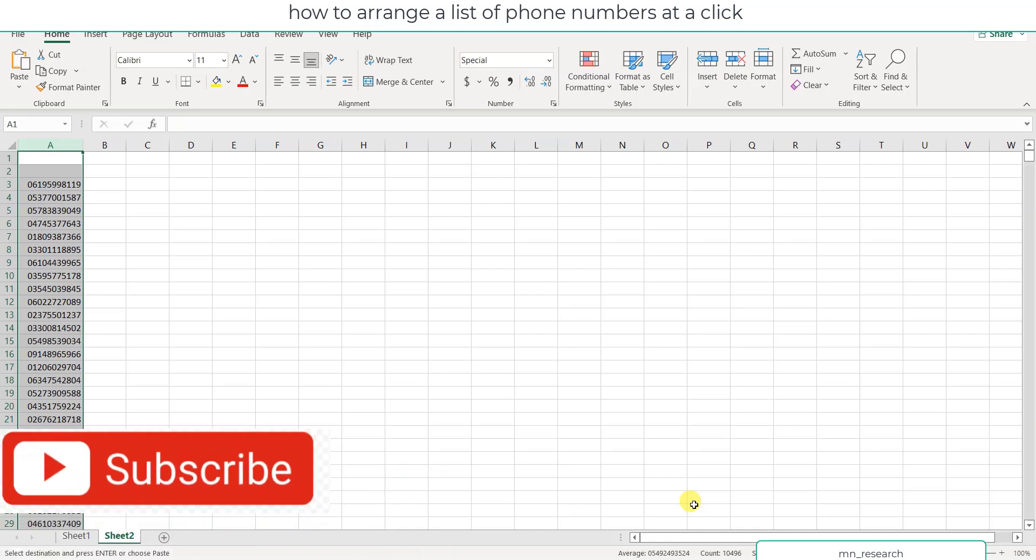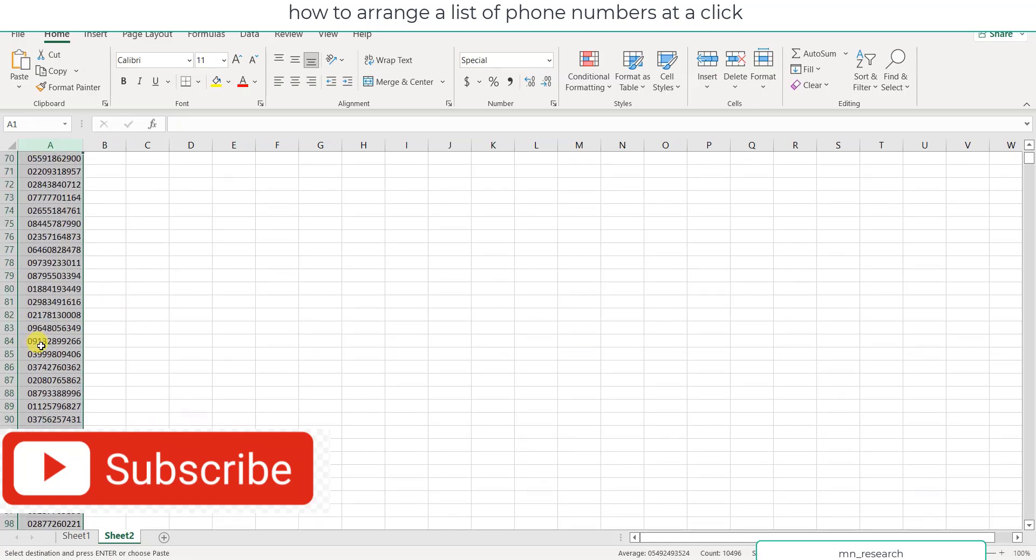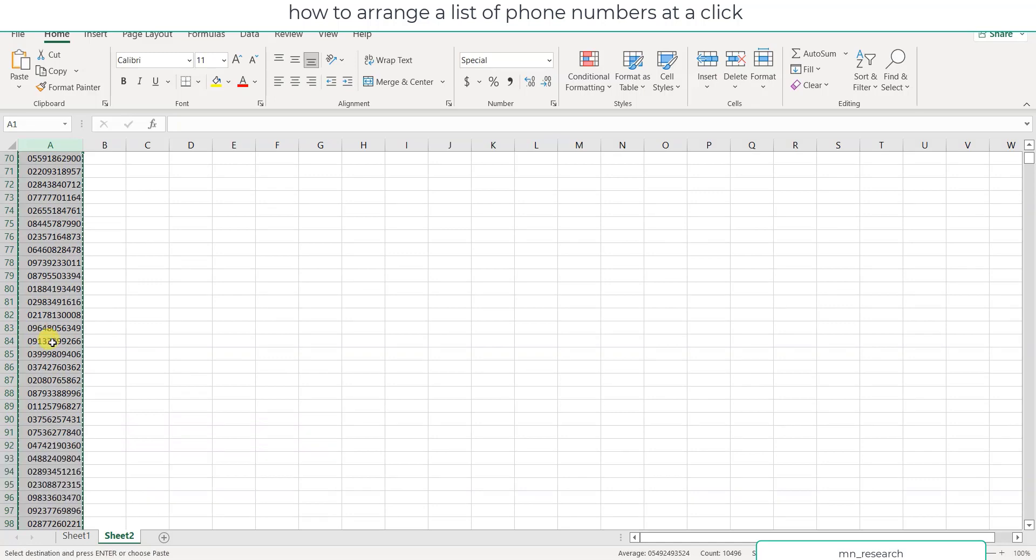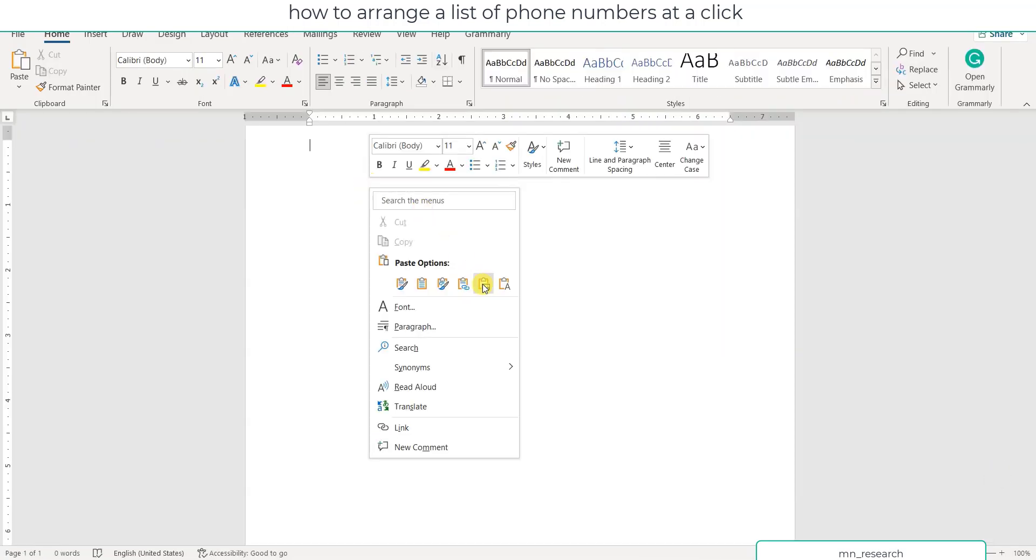Now these numbers were generated using random numbers from Excel. It's over 10,000. Let's say you want to arrange these numbers. You can copy these numbers and paste them in Microsoft Word.